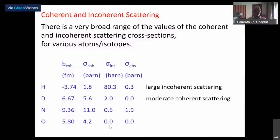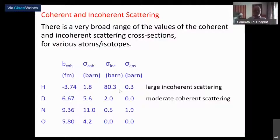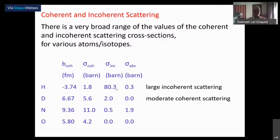Hydrogen has an unusually large incoherent scattering cross-section. So neutron scattering is extremely useful to understand stochastic dynamics of the hydrogen atom, be it as part of a molecule or individually — hydrogen jumps in a variety of solids like fuel cells and so on.